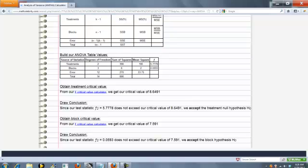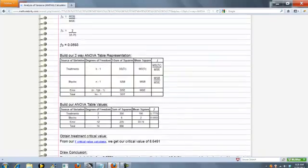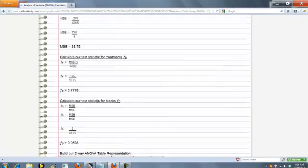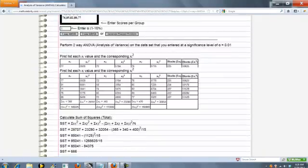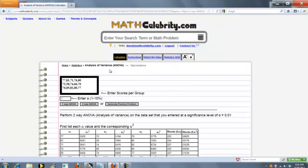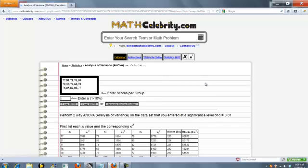So that's pretty much it. Very easy to use. You just enter your scores, enter your alpha value, and you're ready to rock. So if you do have any questions or enhancement suggestions, as always, please use the contact us link. Thanks for watching.